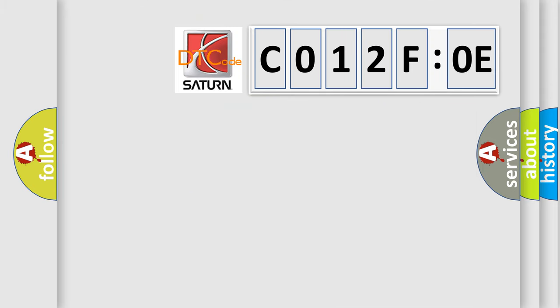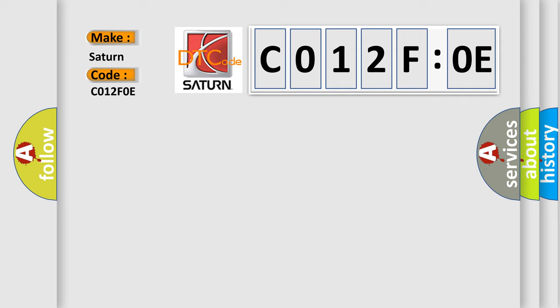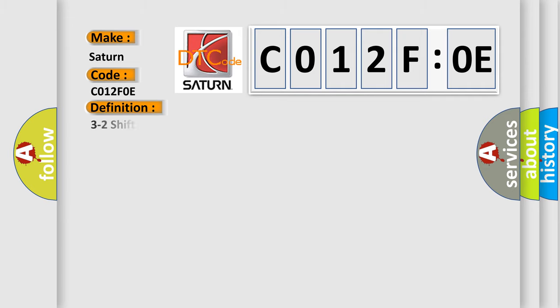So, what does the diagnostic trouble code CO12FOE interpret specifically for Saturn car manufacturers? The basic definition is: